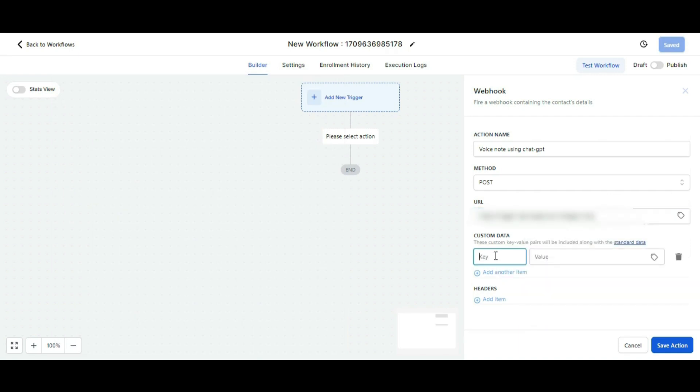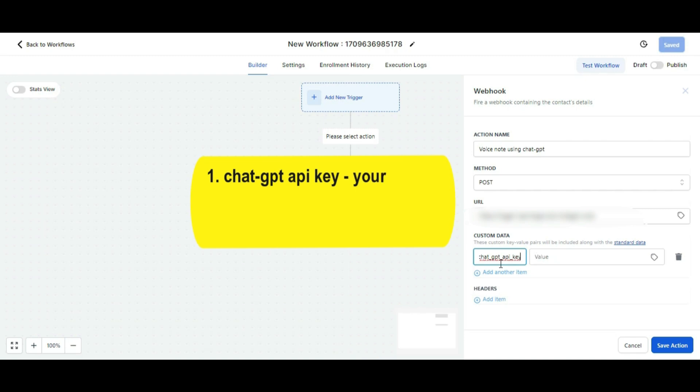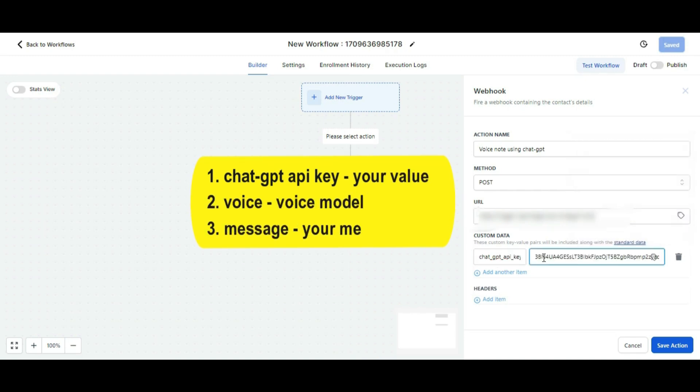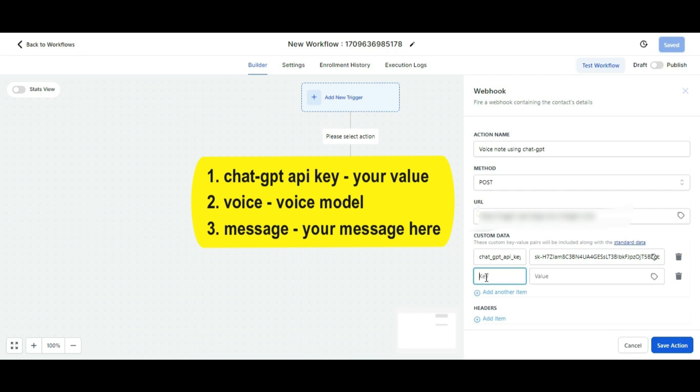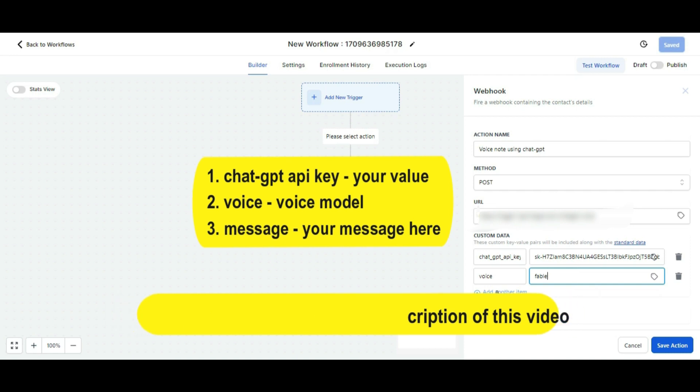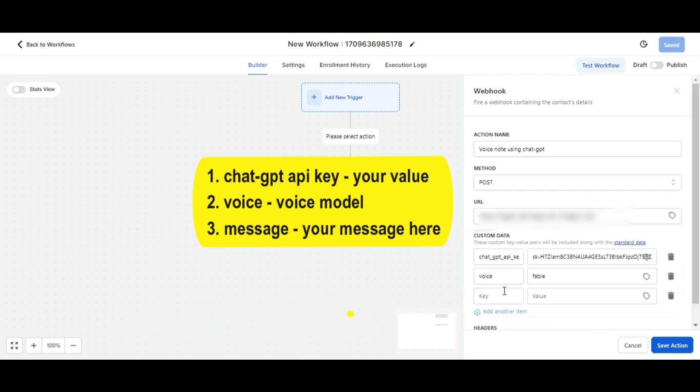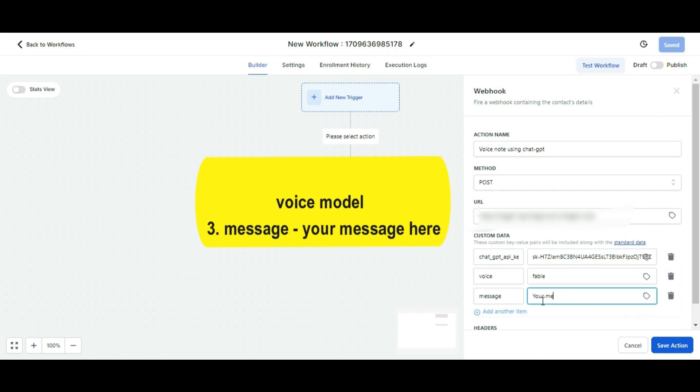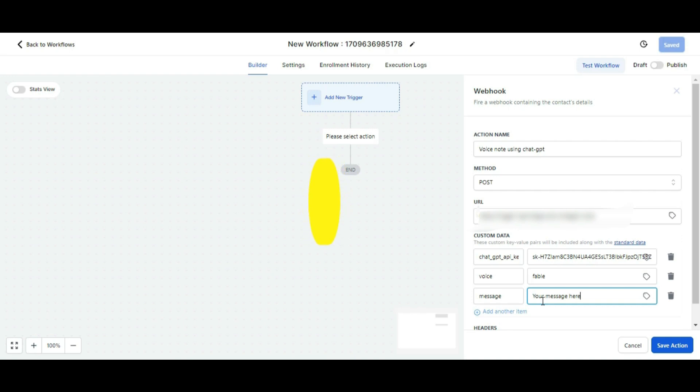After that, in the custom data you need to add three fields. One is the ChatGPT key - here you need to put your correct value, which you can find in your ChatGPT login. In the second field, put the voice value, which you can find in the description. I'm putting my voice value here as 'fable' for now. In the third field, write the message you want to send to the contacts.